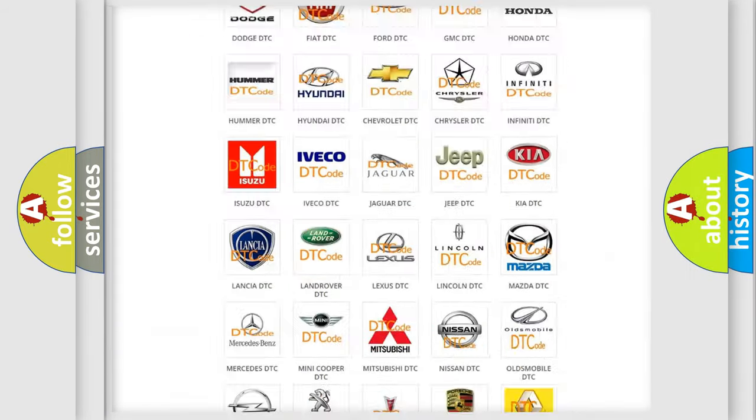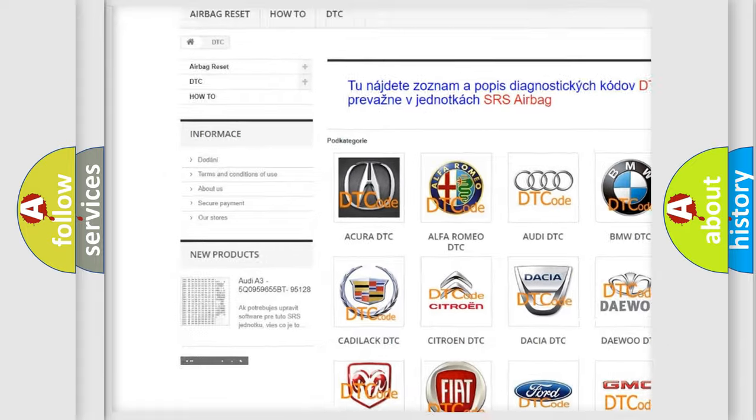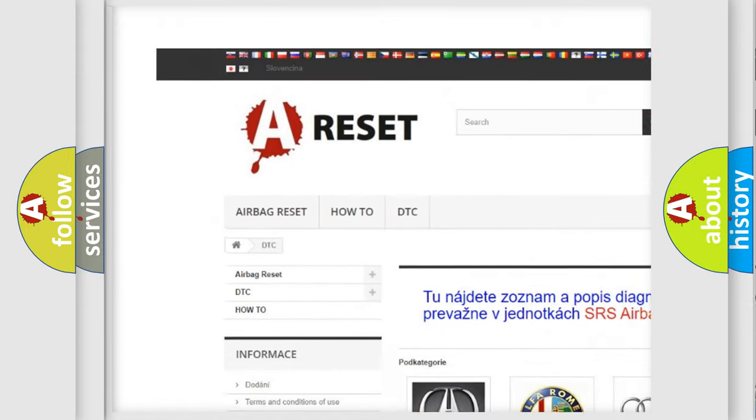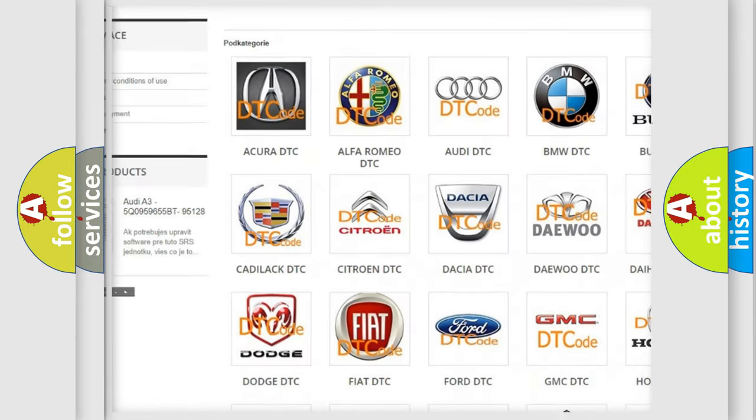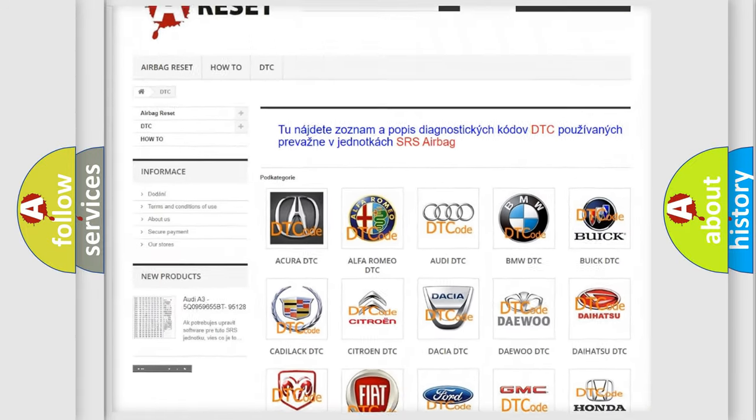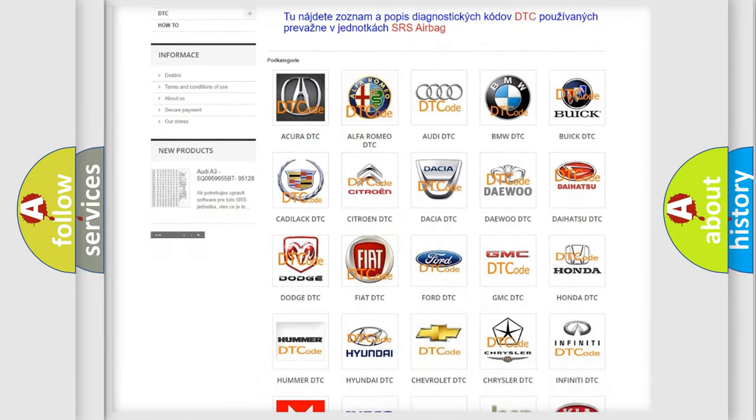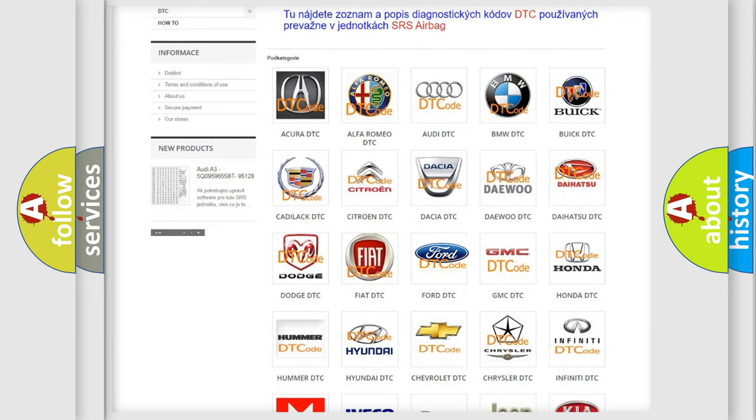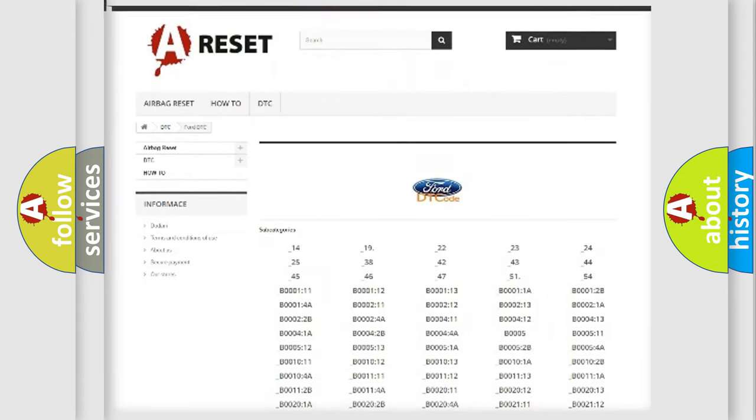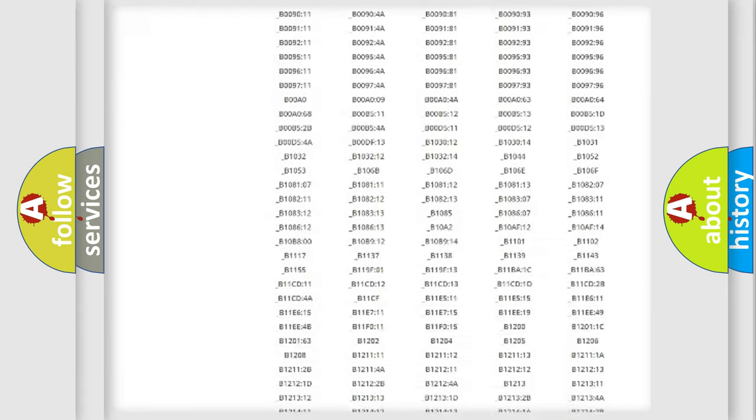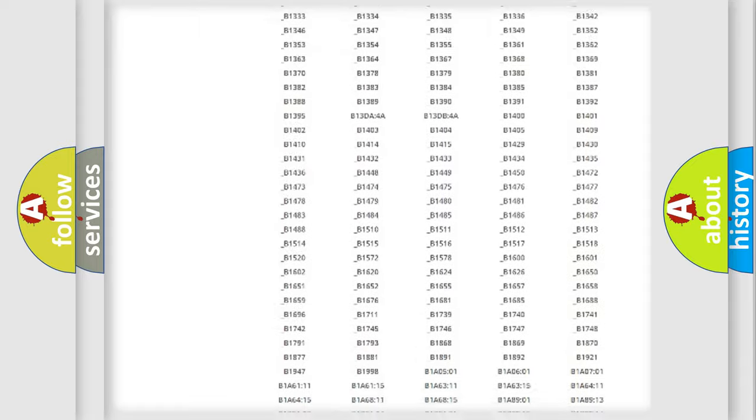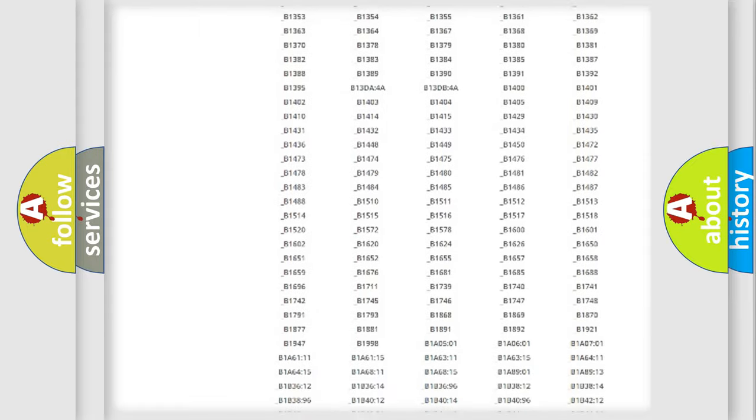Our website airbagreset.sk produces useful videos for you. You do not have to go through the OBD2 protocol anymore to know how to troubleshoot any car breakdown.